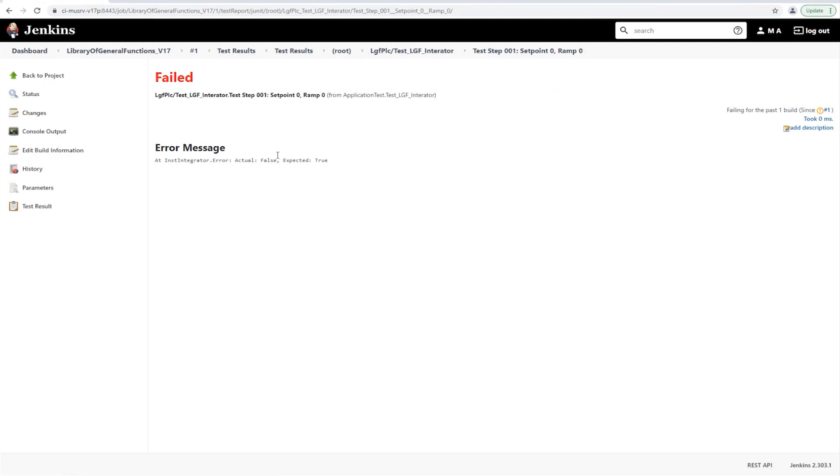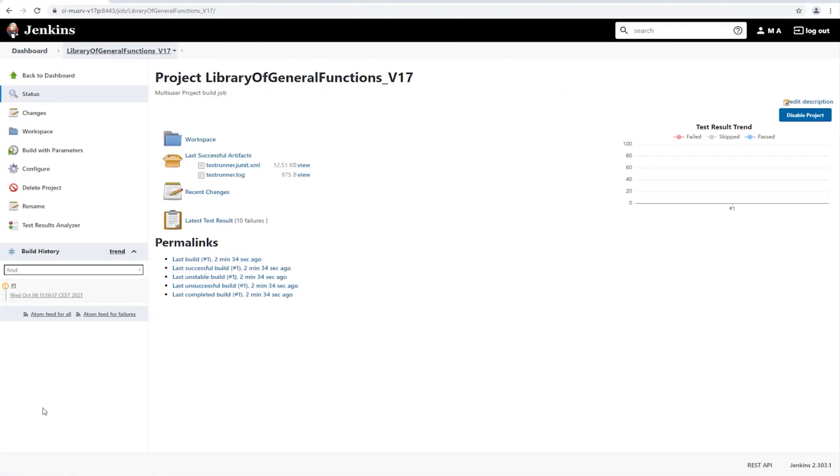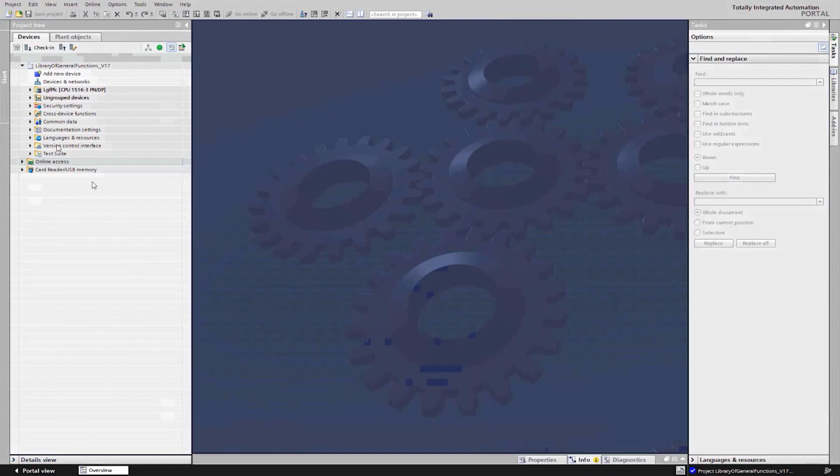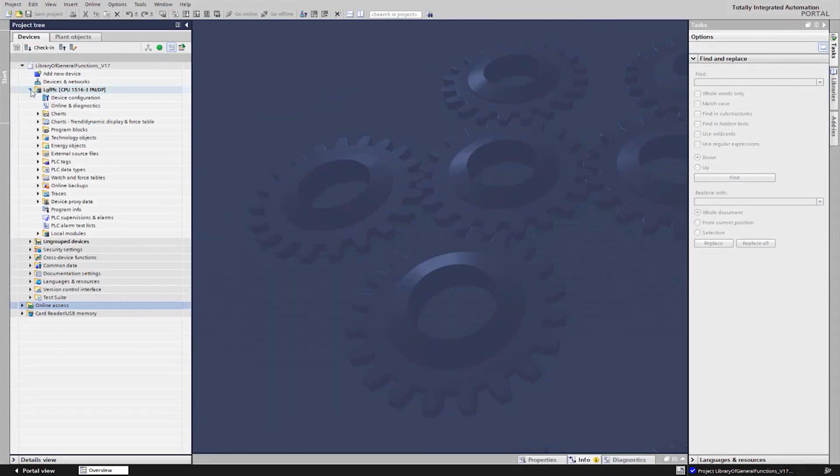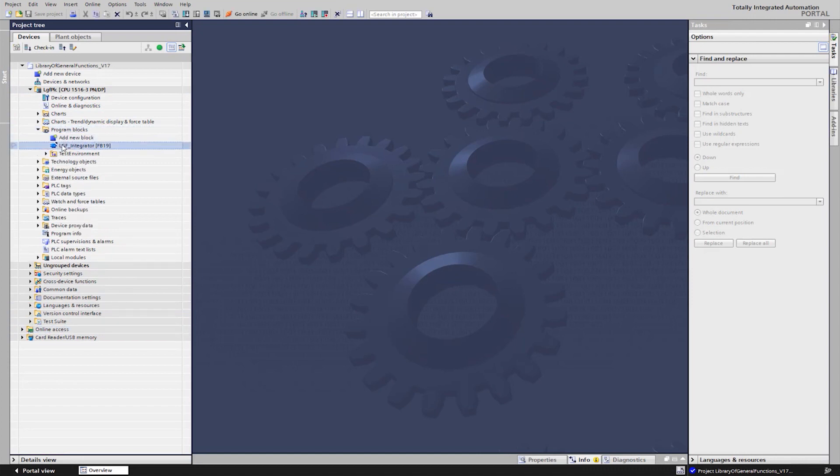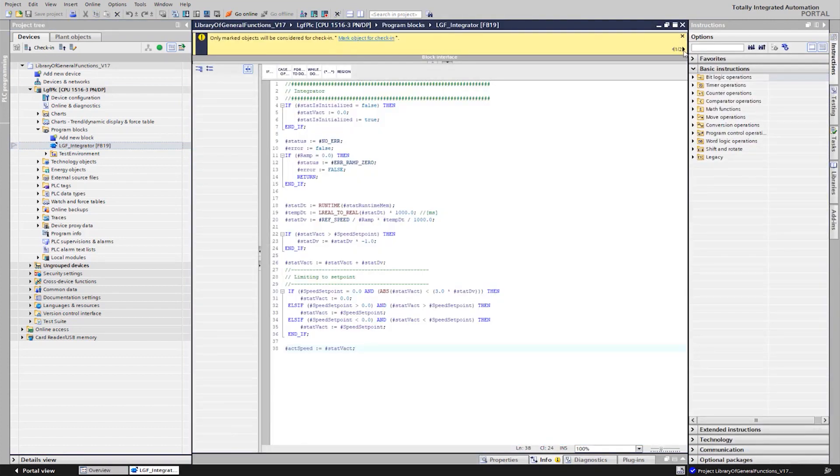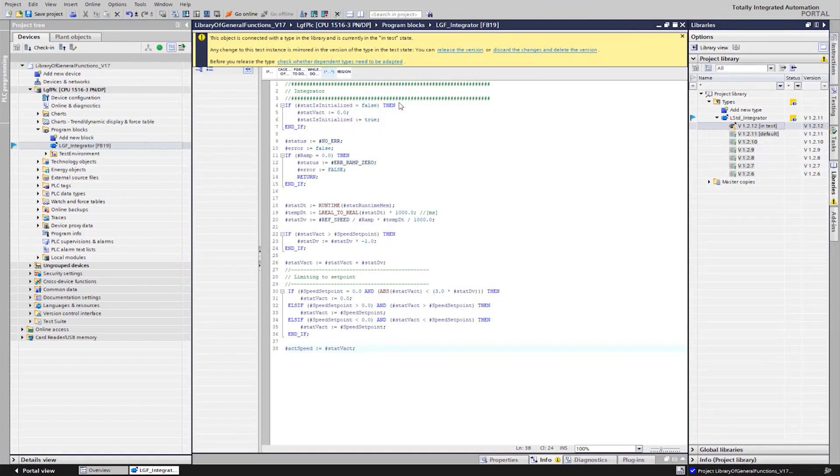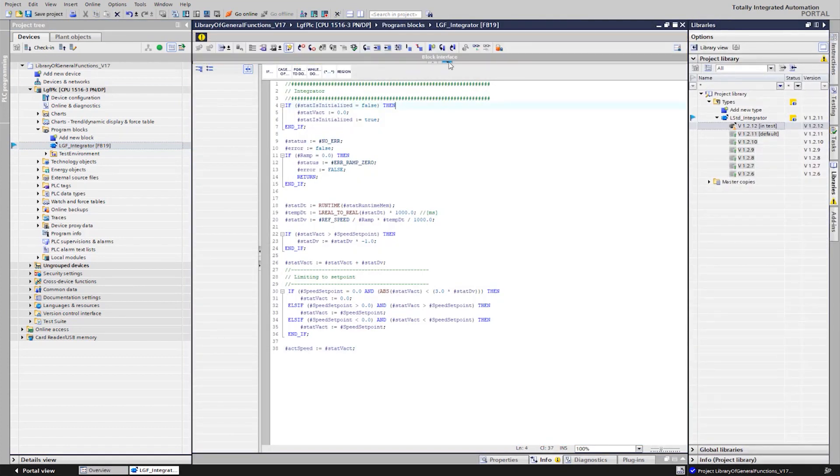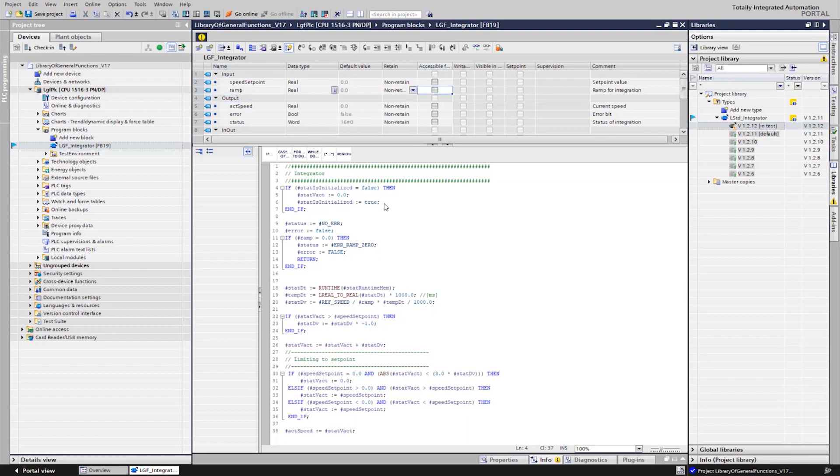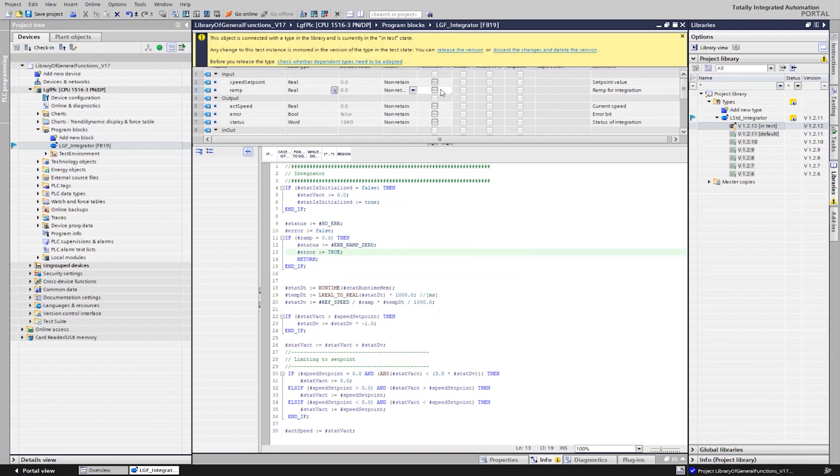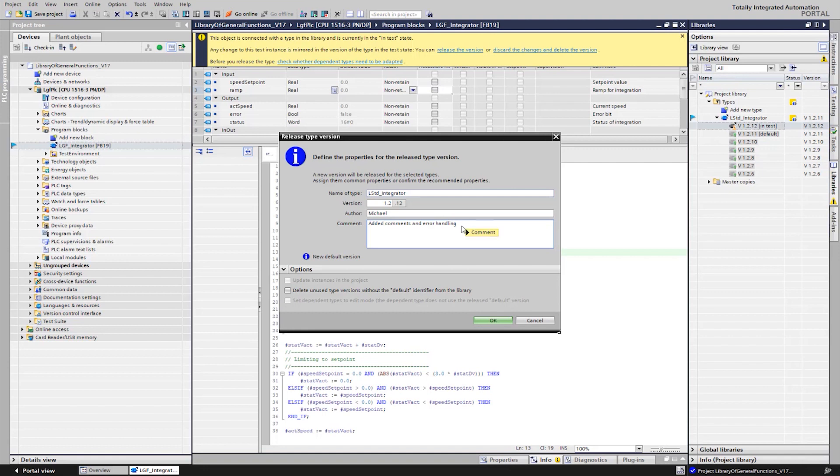We switch to the engineering system version 17 and adjust both the variables criticized by style guide rules and the output criticized by the application test. The changes are then updated with a comment in the library and added to the project server.